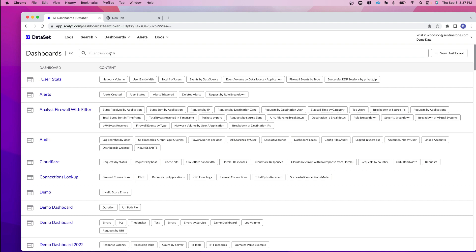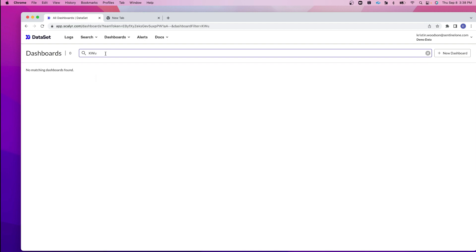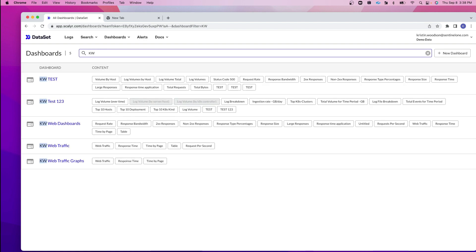I can quickly filter by dashboard. I recently created some dashboards that start with KW, so by searching for KW, this allows me to filter for only the dashboards starting with KW.